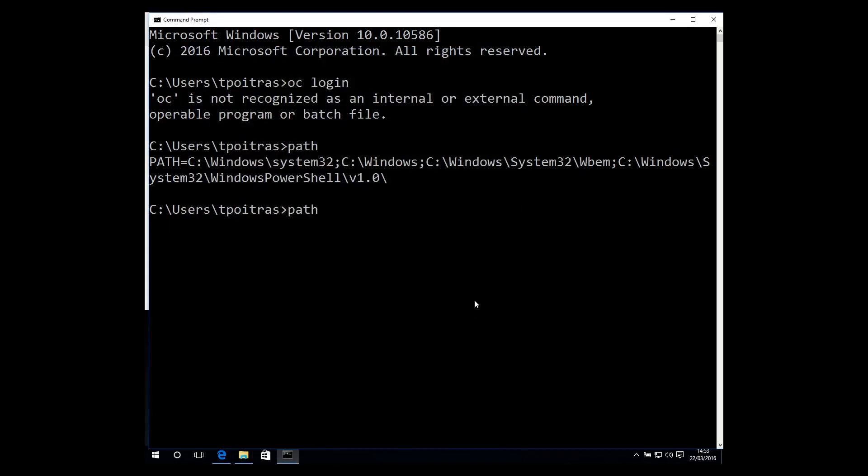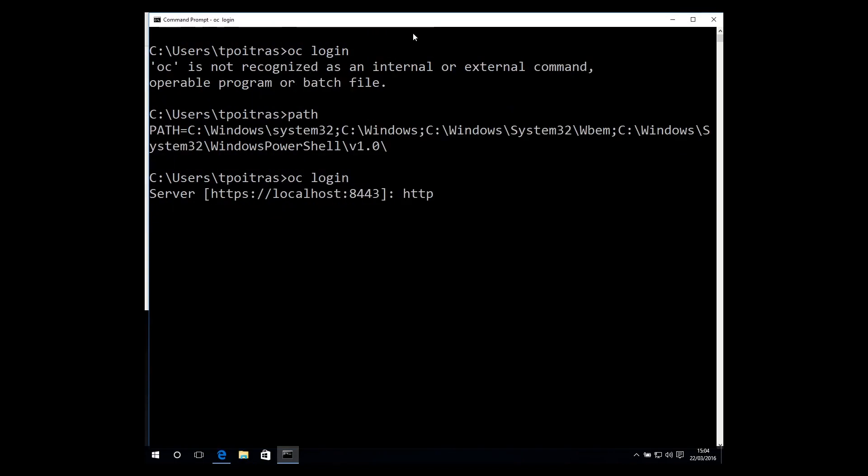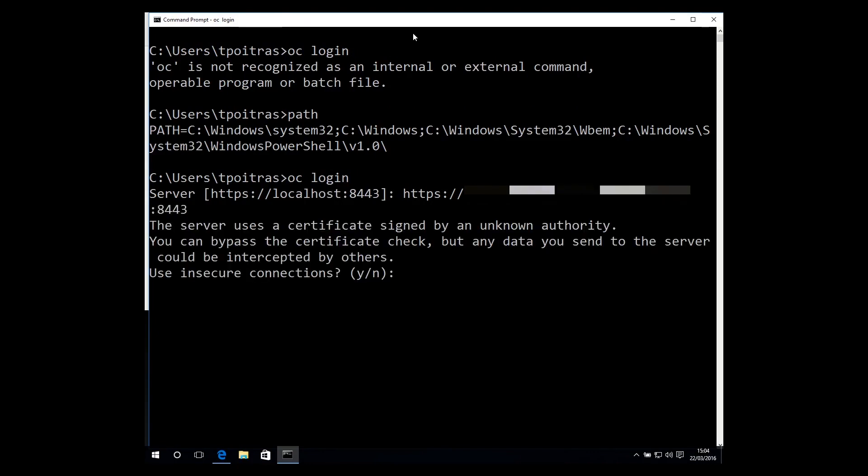Back at the command line, run the OC login command again, and you'll be prompted to log into an OpenShift server. Type in the address of your OpenShift master, followed by your username and password.